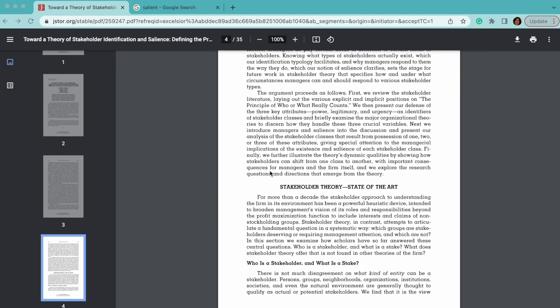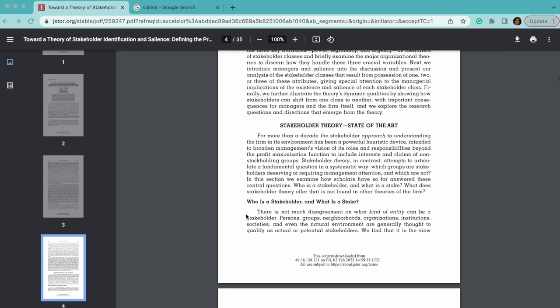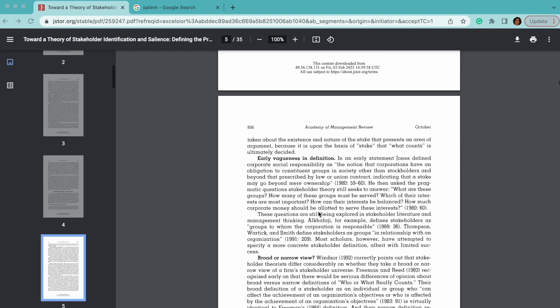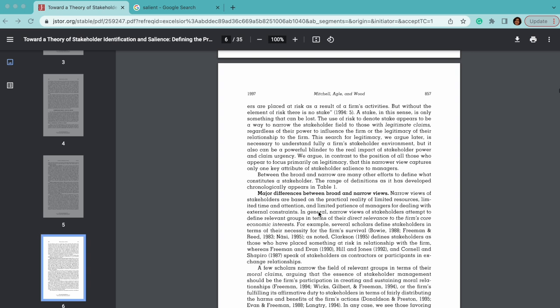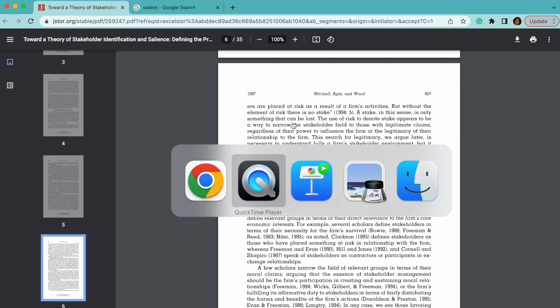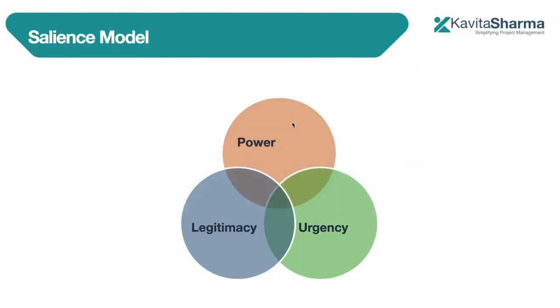The document talks about stakeholder analysis, stakeholder theories, and the history of stakeholders — for example, what is a 'stake' and what it means. One thought process I really like is that a stake is something that can only be lost. The use of risk to denote stake appears to be a way to narrow the definition of stakeholders.